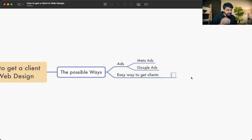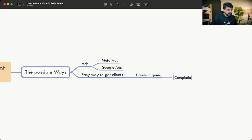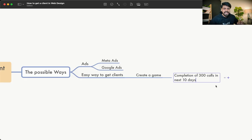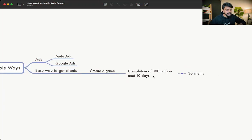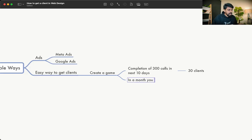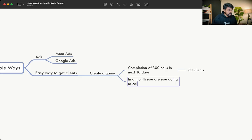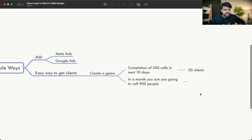Rather than having a vague target, create a game. Set a target of 300 calls in the next 10 days. That's 30 calls every day. Every day your duty is to call 30 people — irrespective of whether you get a yes, no, or 'maybe in the future' answer. In a month, you'll be calling 900 people.